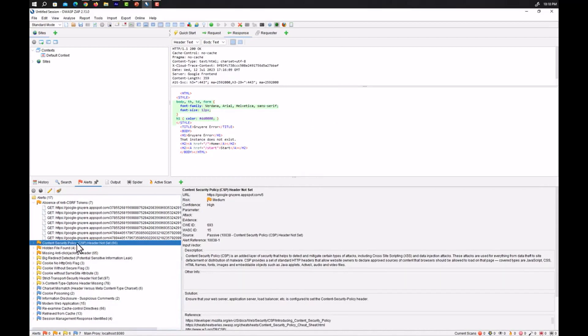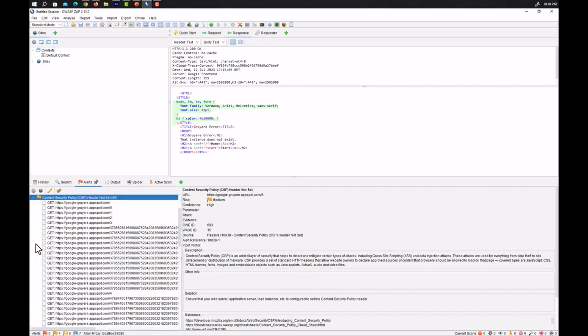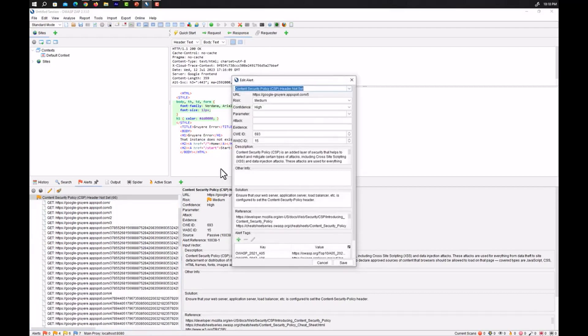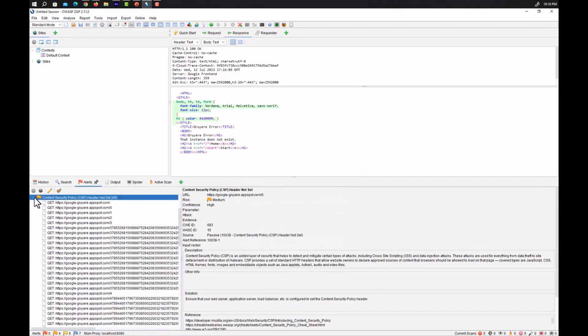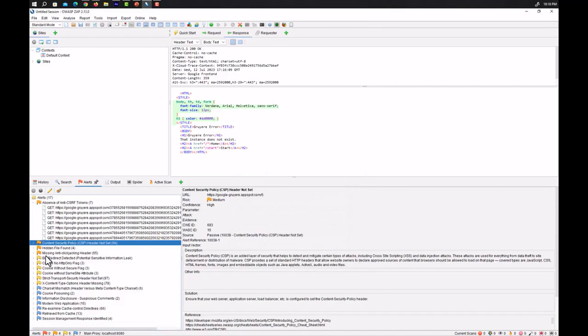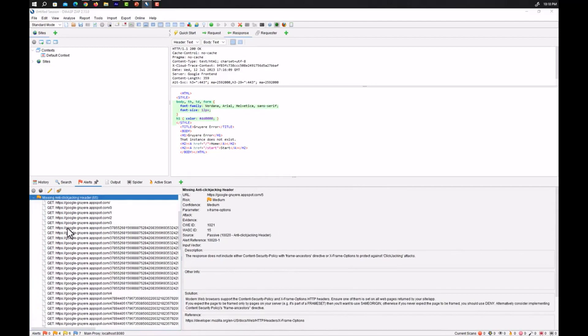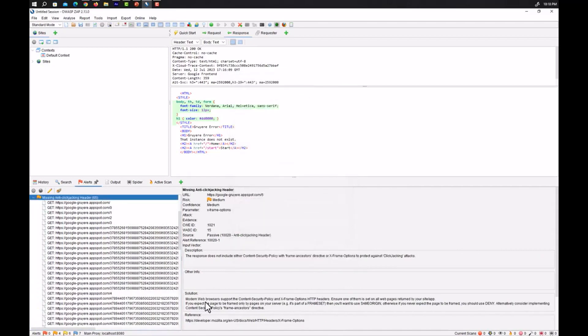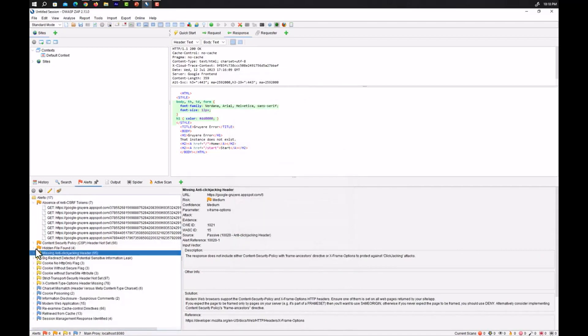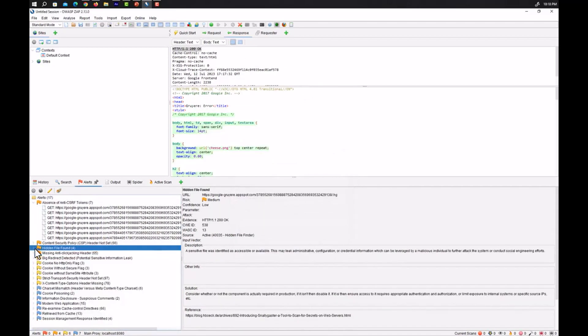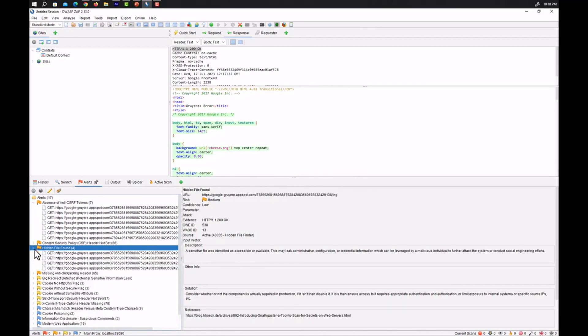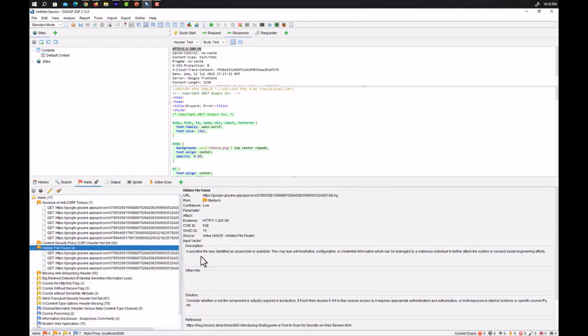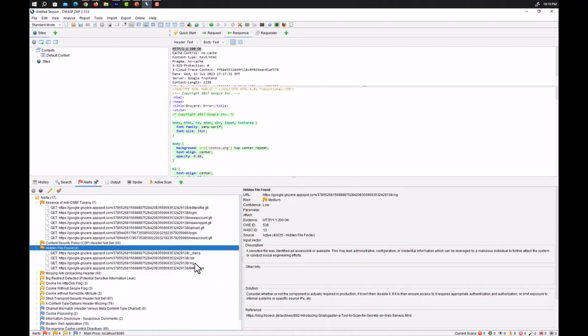Here we have the Content Security Policy CSP header not set. 66 vulnerabilities have been found and this is just with a traditional spider. Here we have missing anti-clickjacking header. You can see all and you can check for the alerts as well and later on decide whether you are going after it or not. So you can see the hidden file found.